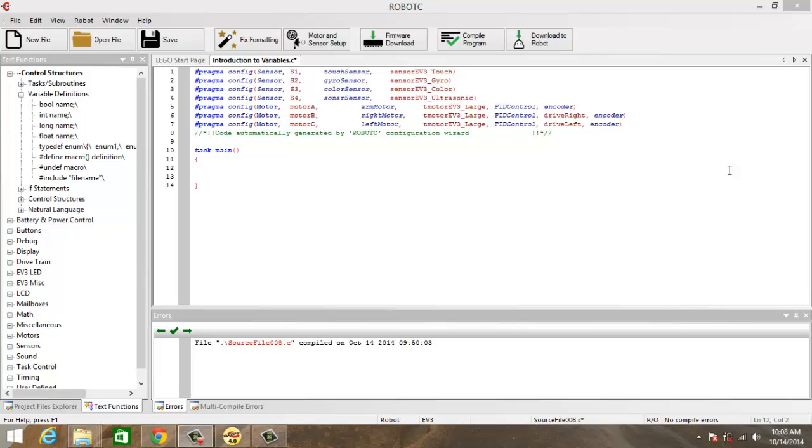In this video we will see how to use variables. Variables are used to store values and are extremely important. We will be using them very often in our code.